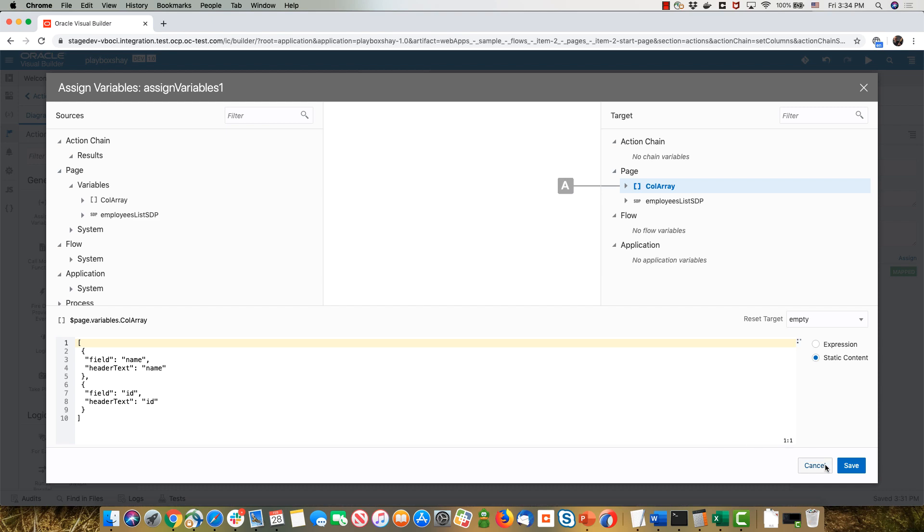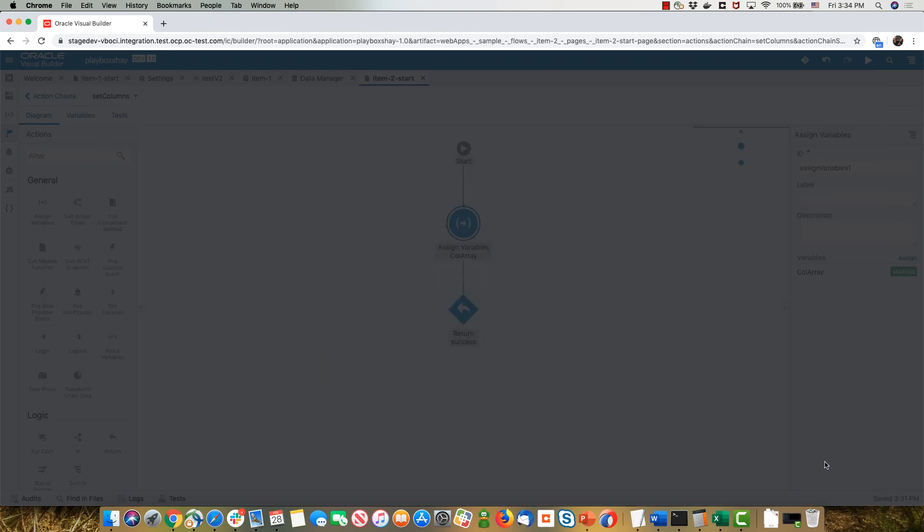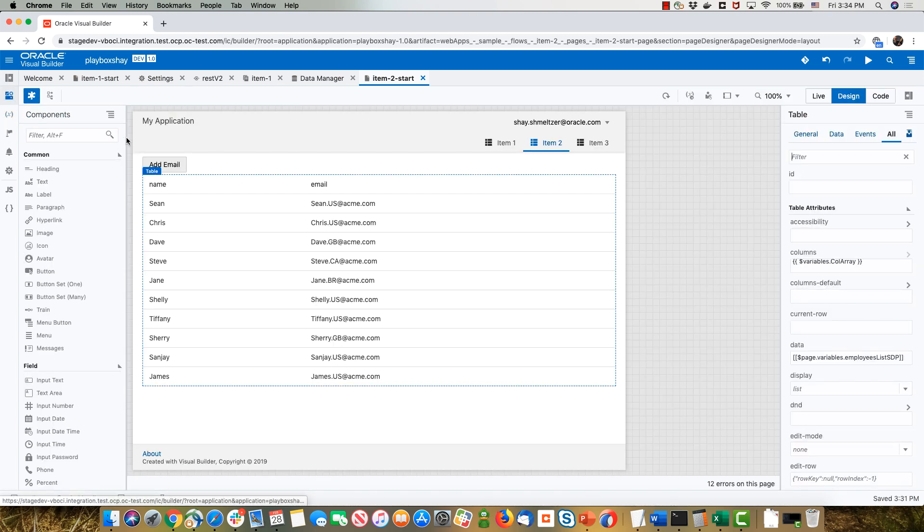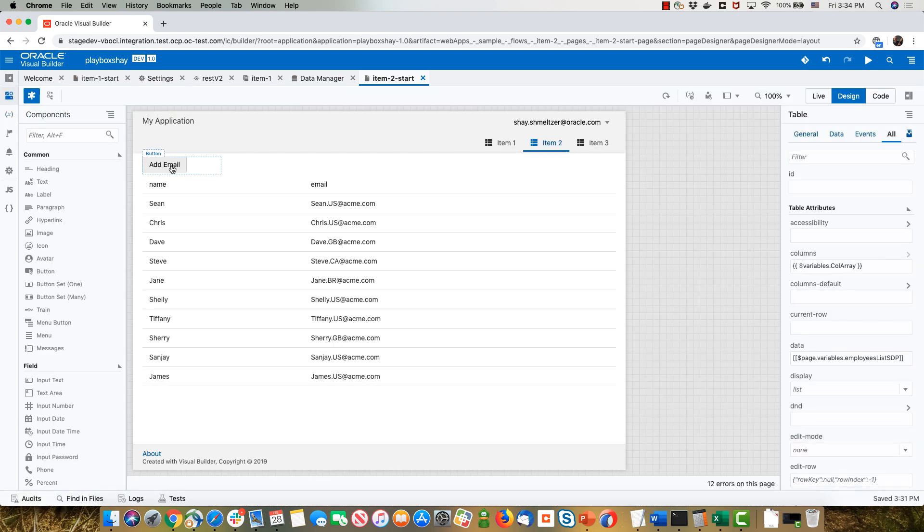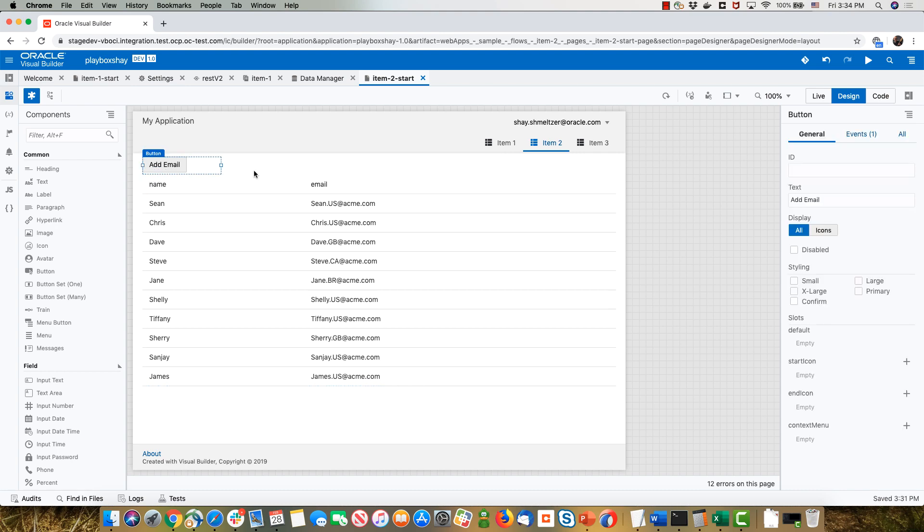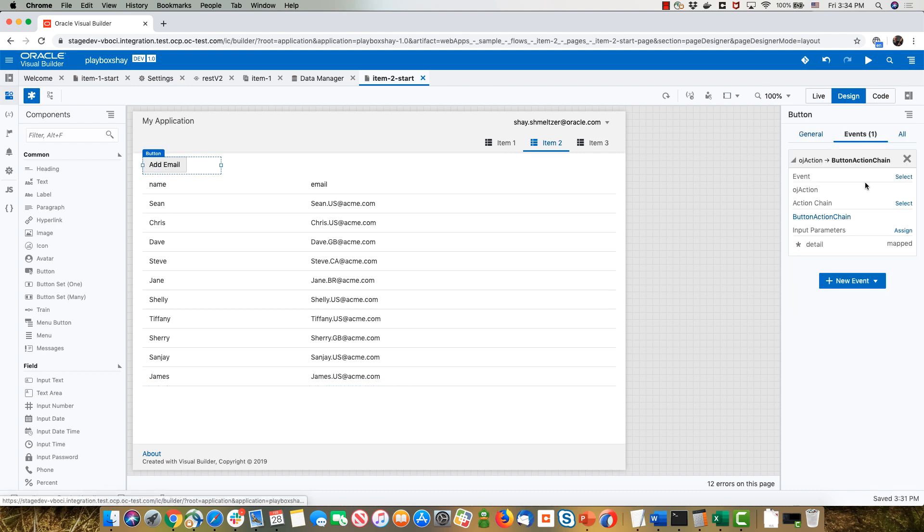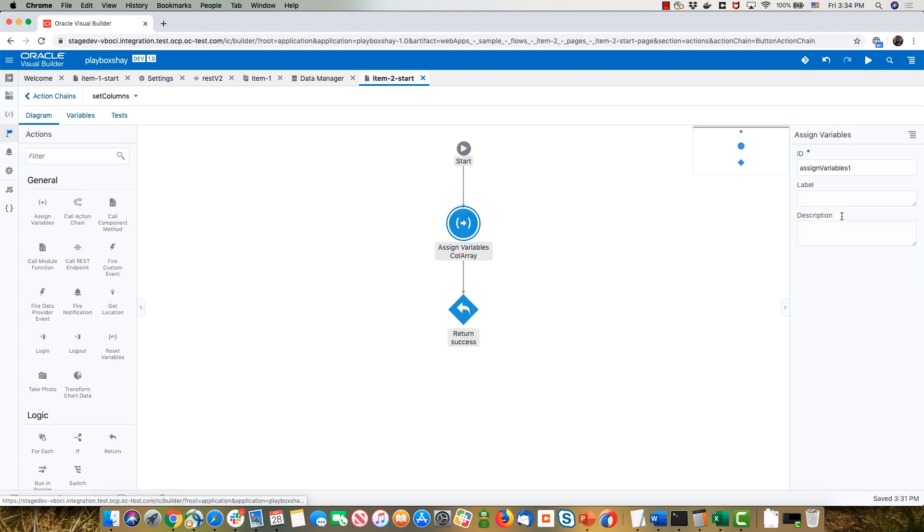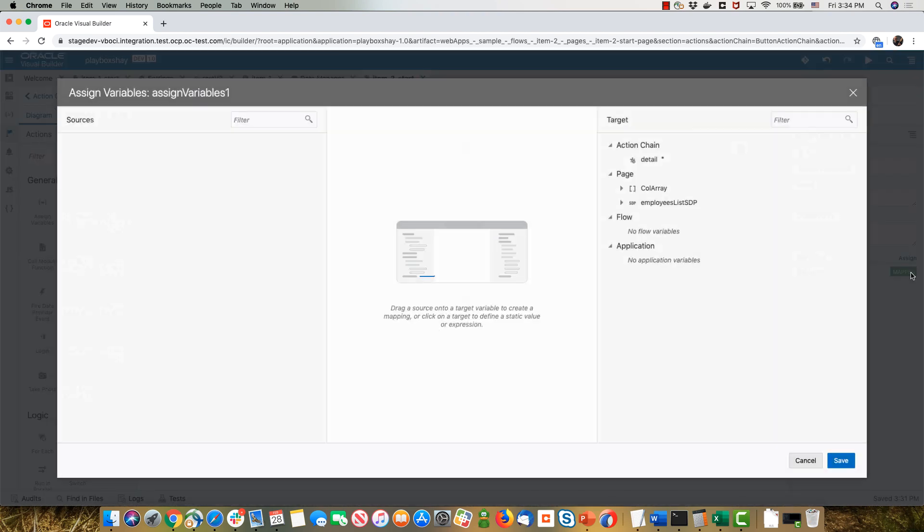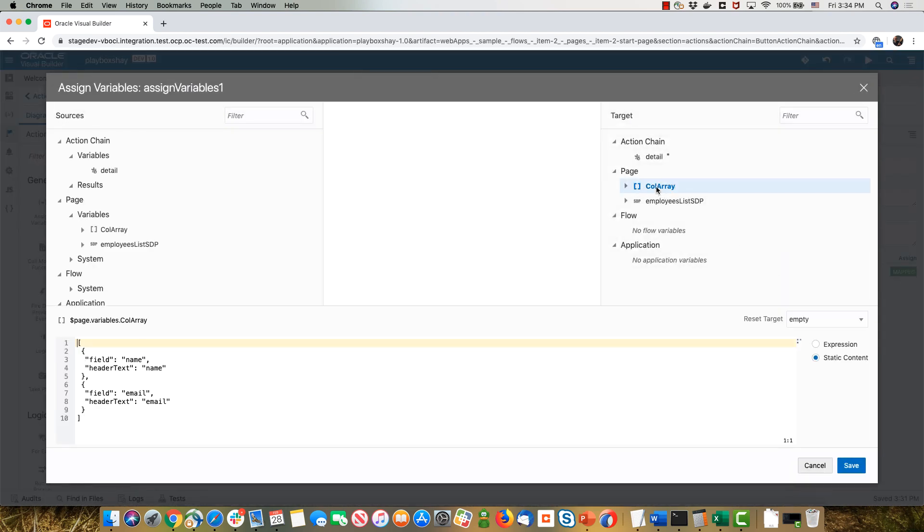The other place where I set this is when I press the button. So go back to the UI. If you take this button and press it, we have another event. In this event, I set the same variable but to a different set of fields, the name and the email.